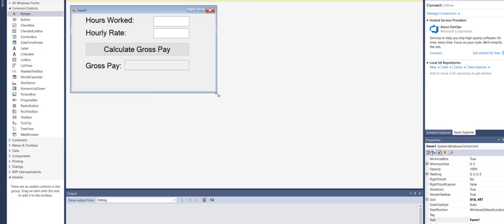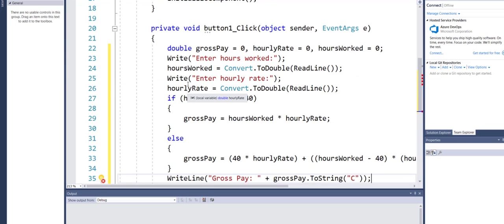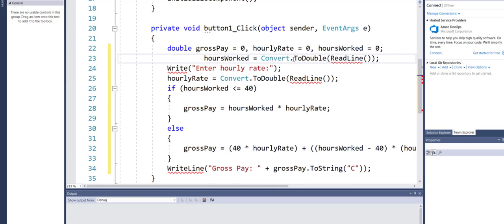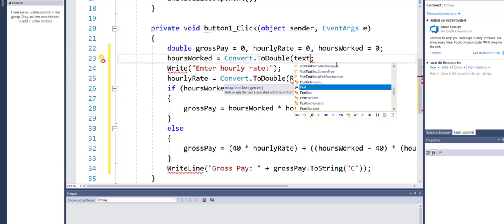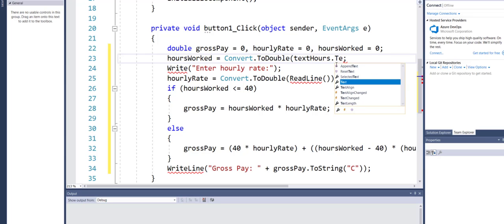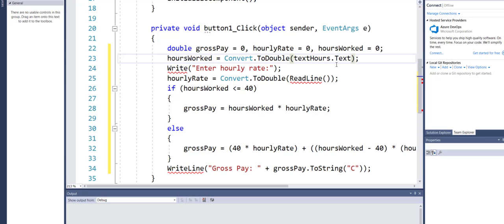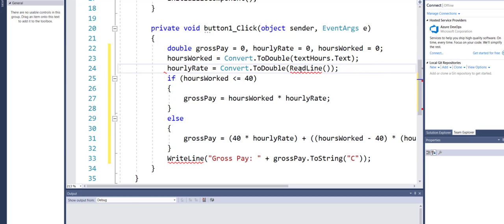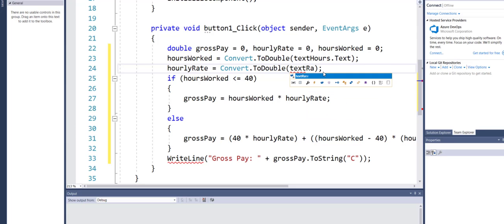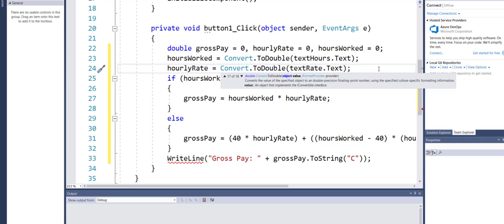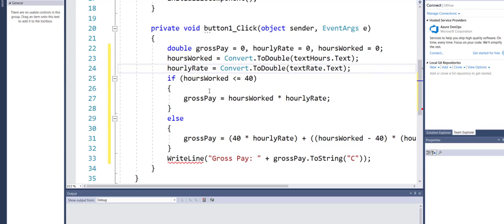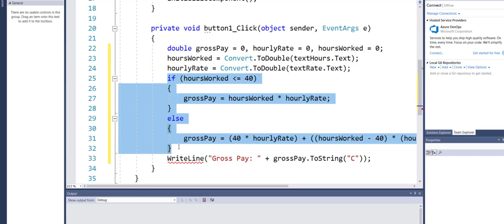Now let's double-click on the button to write the code. I'll paste what I copied from the other example. The writeLine instructions are not needed anymore — instead of getting input from ReadLine, I'll use txtHours.Text for hours worked, convert it to a double and store it in the variable. I'll do exactly the same for hourly rate using txtRate.Text. Both inputs are now pulled from the text boxes.